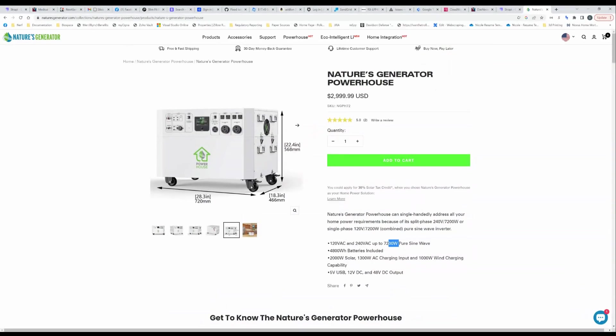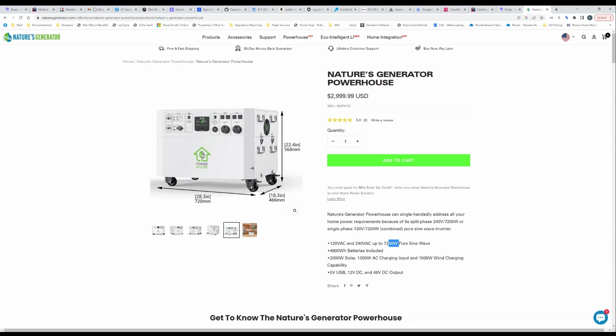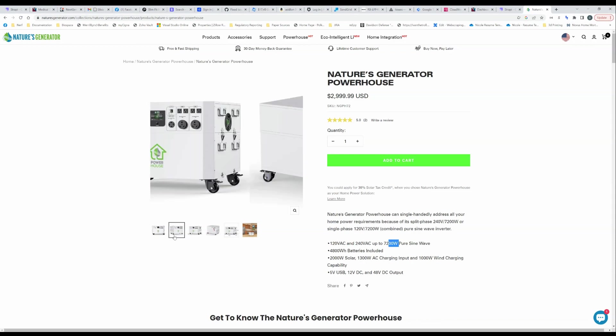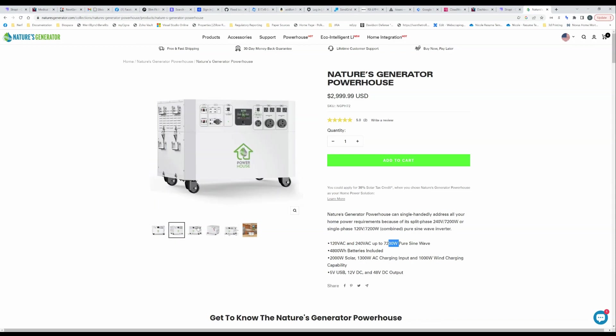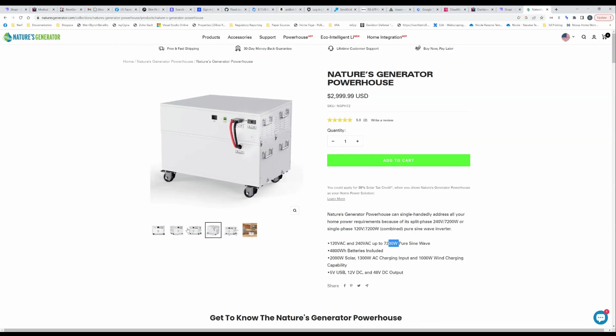Okay, if you go to the Nature's Generator site NaturesGenerator.com you can go to the powerhouse page and it'll give you an interesting rundown of what they're offering. Right away you can see this is an absolutely massive device. Just look at these dimensions, you can tell it is beefy, look at those casters.